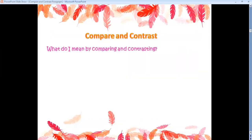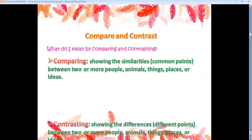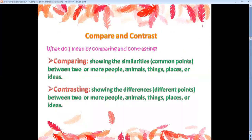So what do I mean by comparing and contrasting? Comparing means showing the similarities or common points between two or more people, animals, things, places, or ideas — showing the similar or common points. What about contrasting? Contrasting means showing the differences or different points. And comparing means showing the similarities or common points.